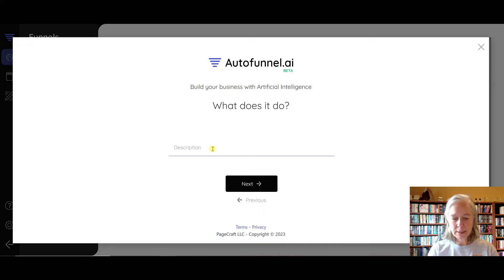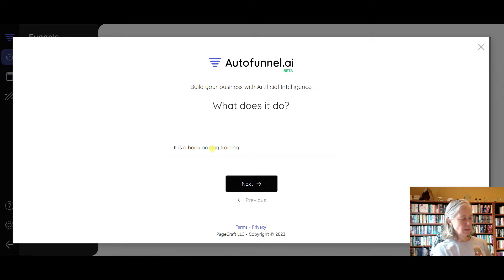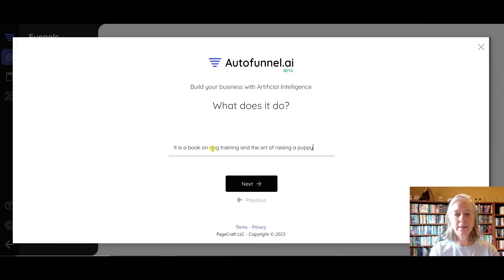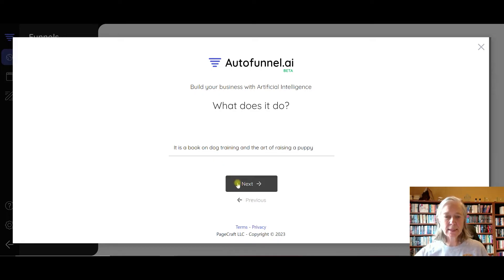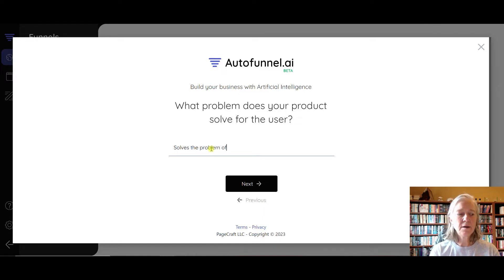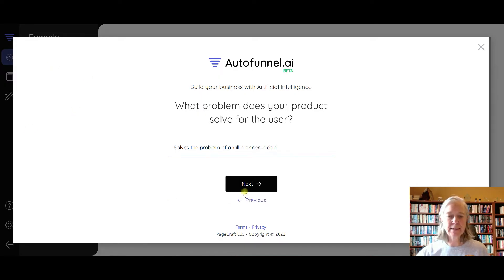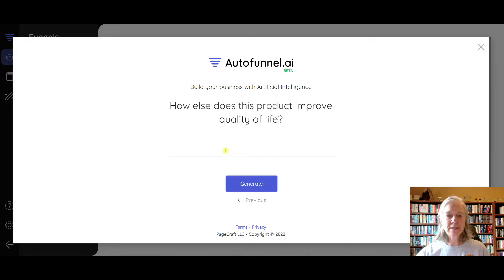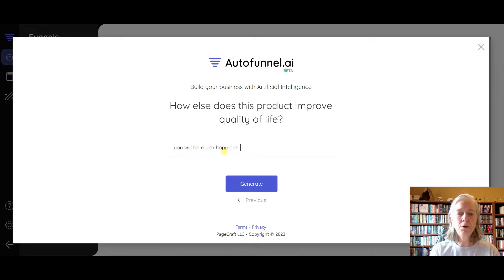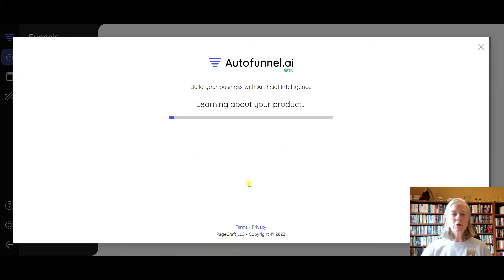It is a book on dog training, the art of raising a puppy. Next. Solves the problem of an ill-mannered dog. Next. How does this improve quality of life? You will be much happier with your dog if it is well-trained. Okay, generate. So it's learning about my product.